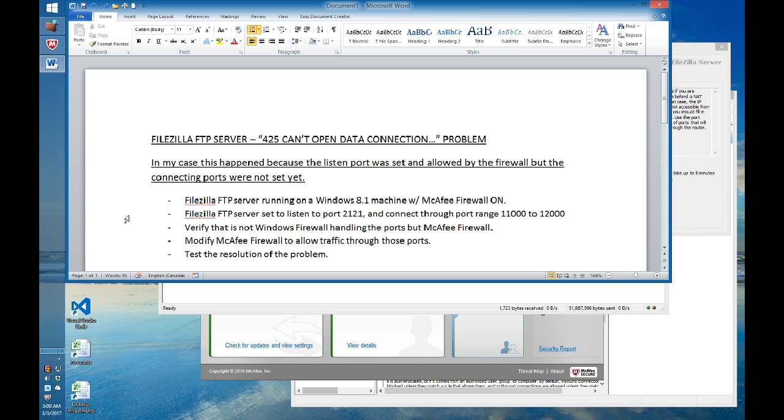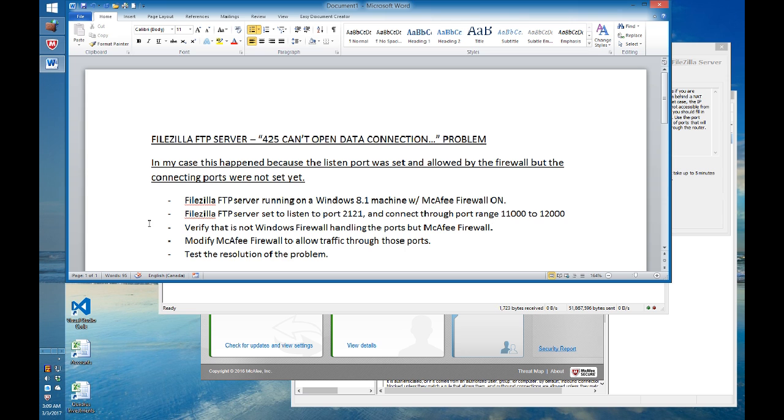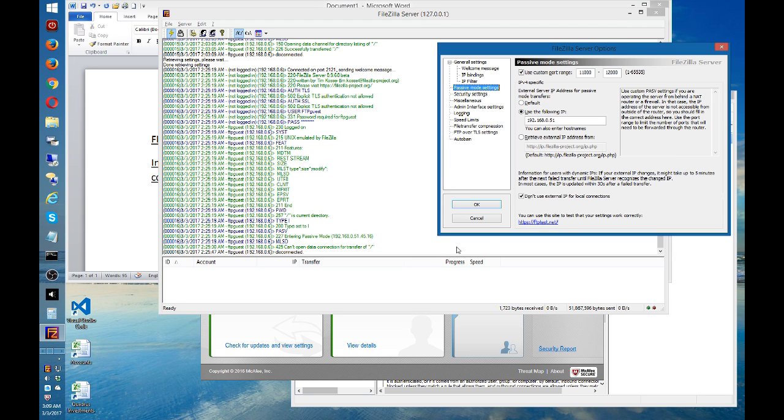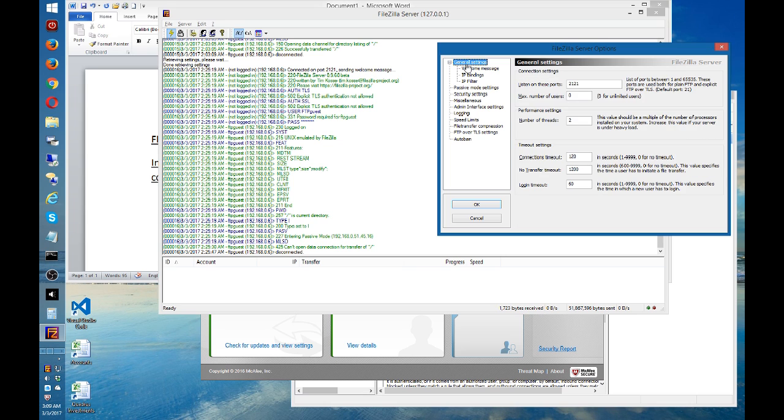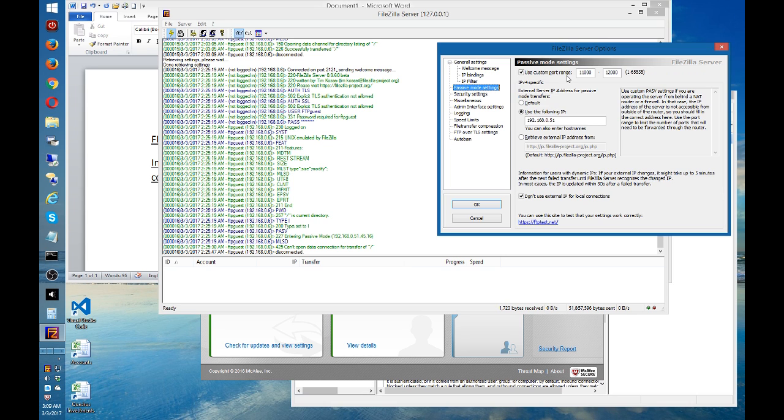I'll show you how to solve this problem. I'm running, in this particular case, the FileZilla FTP server on Windows 8.1 with McAfee firewall on. In this configuration of the FTP server, I have listening on port 2121 and with connecting ports from 11,000 to 12,000.